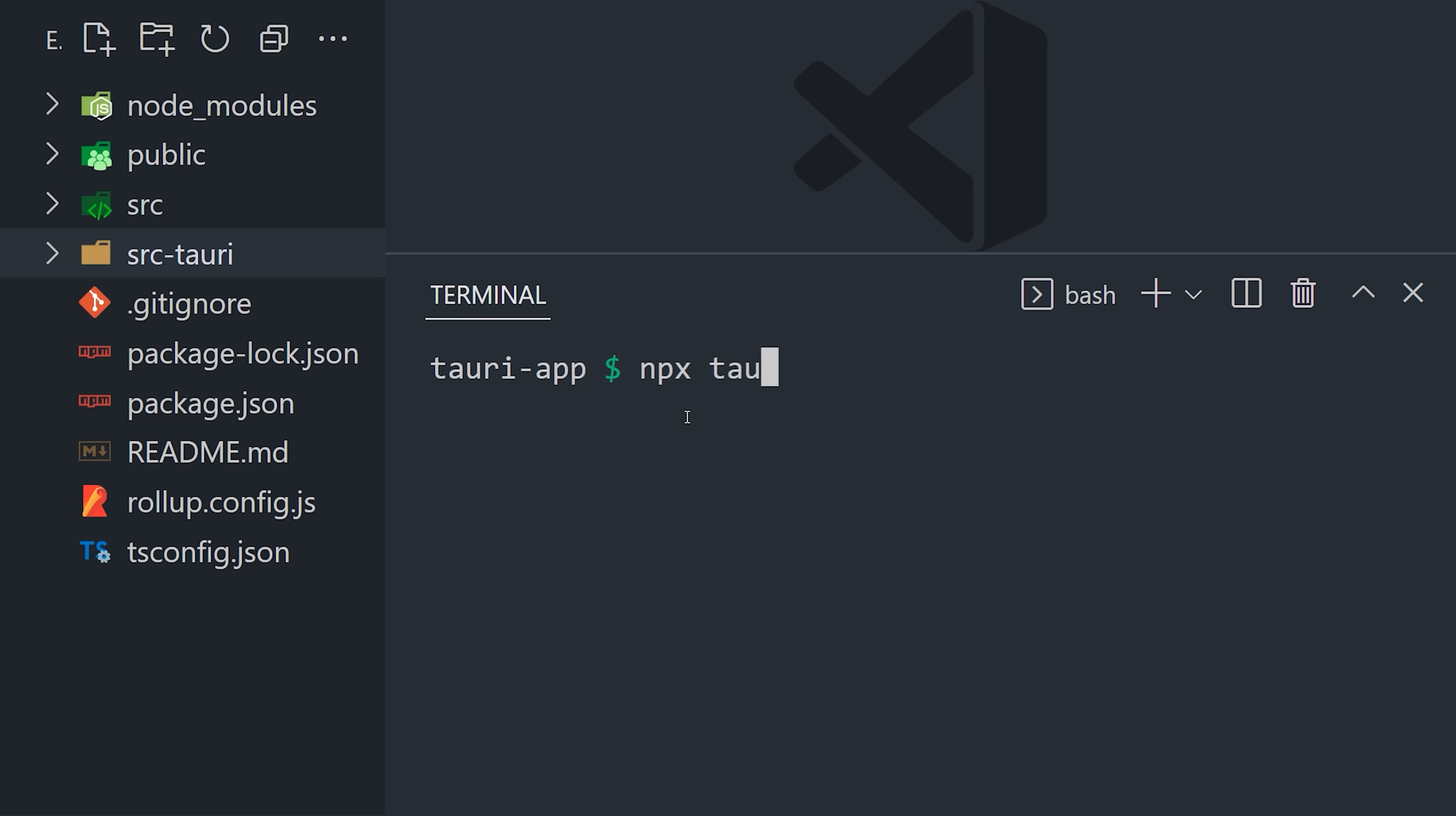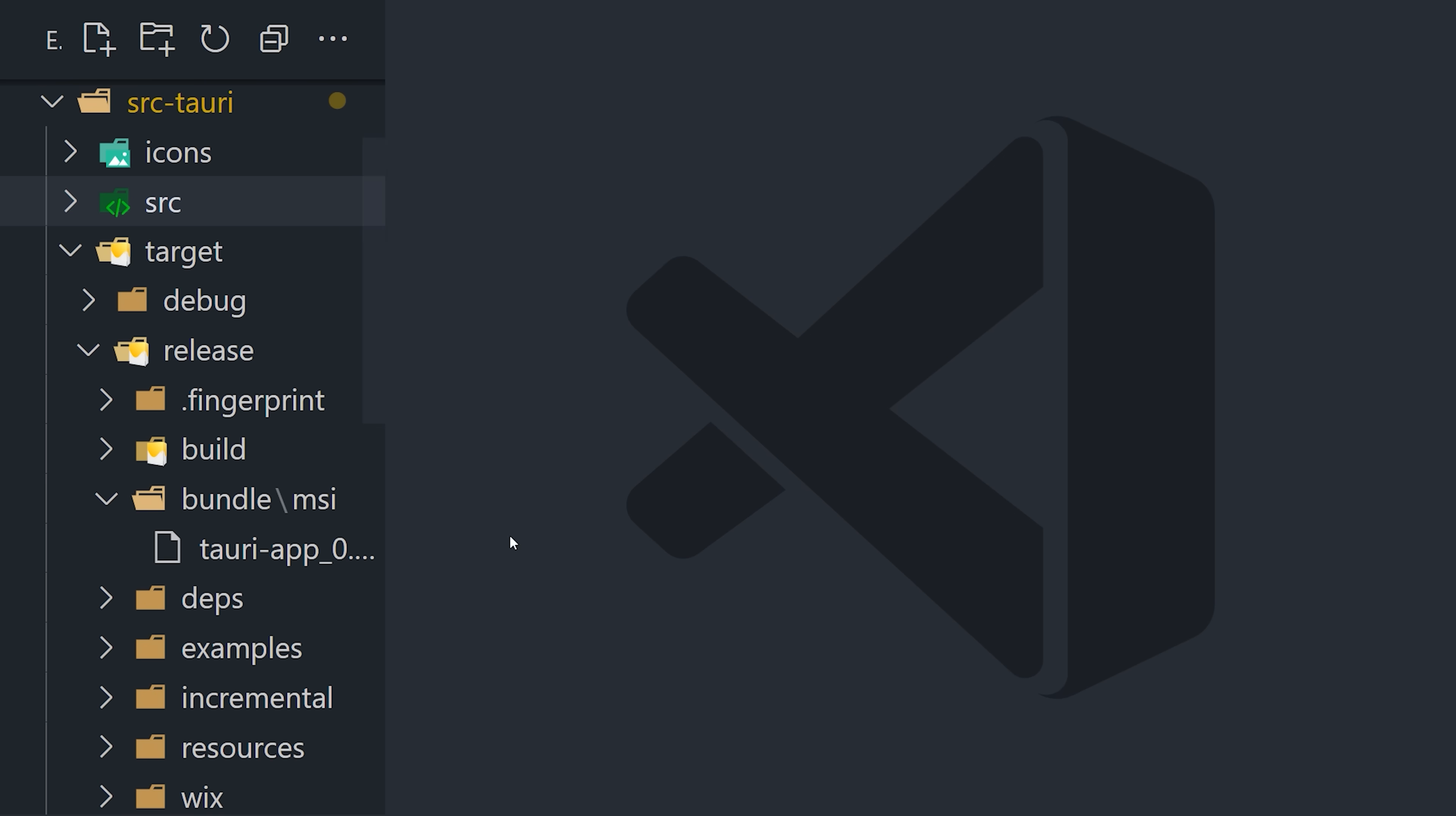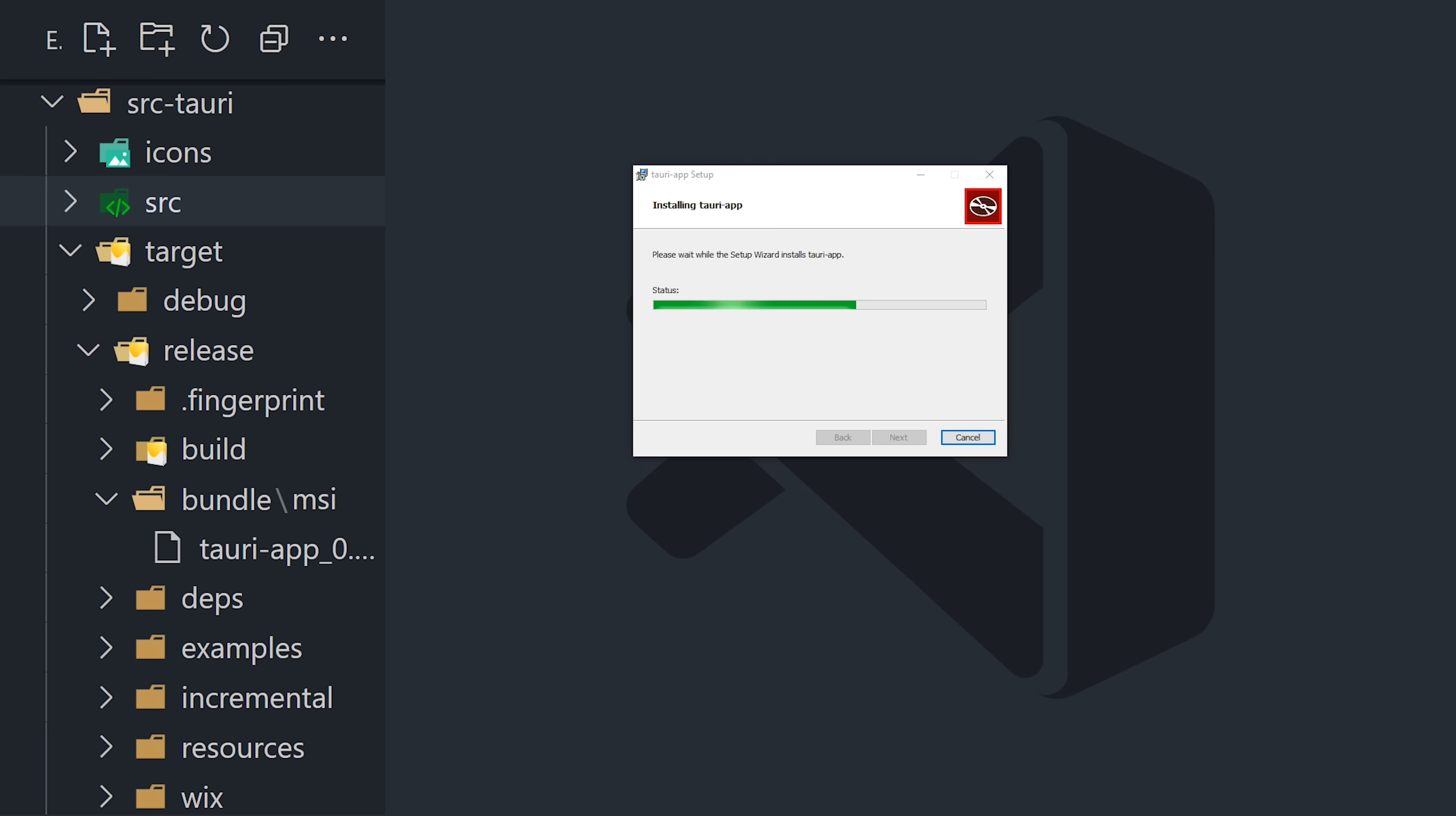Now, to compile and build the app, run the Tauri build command. This will create an executable in the target directory.